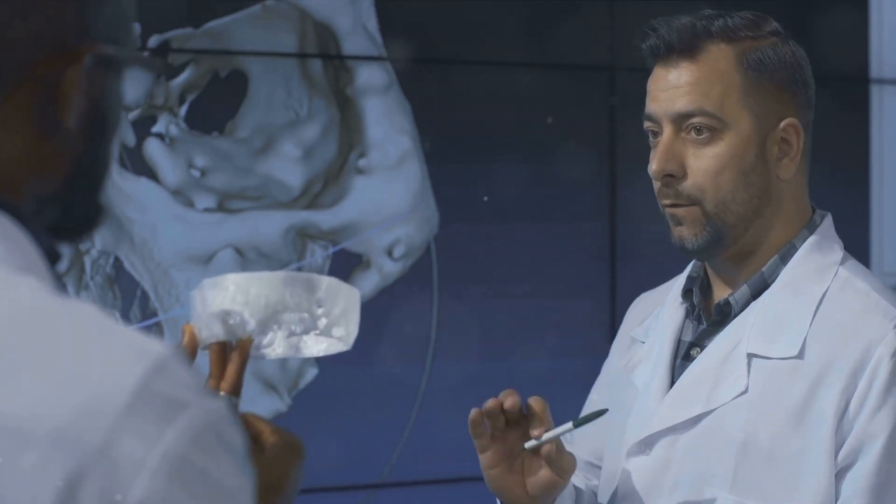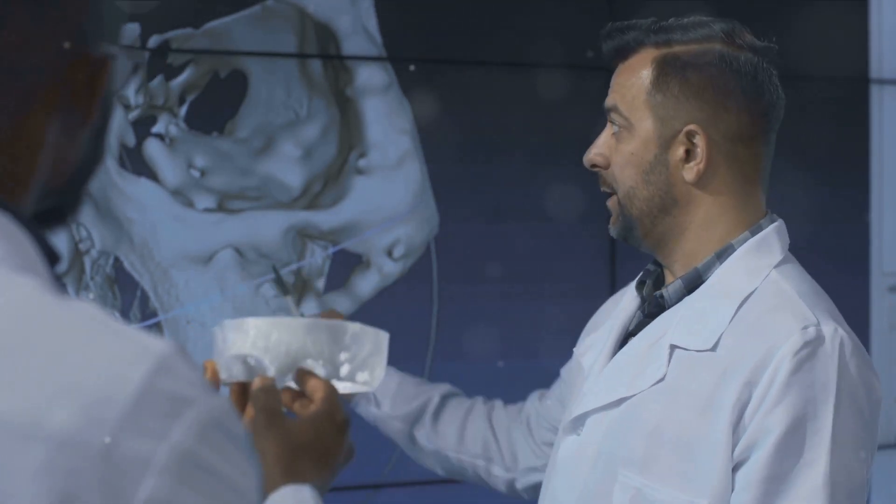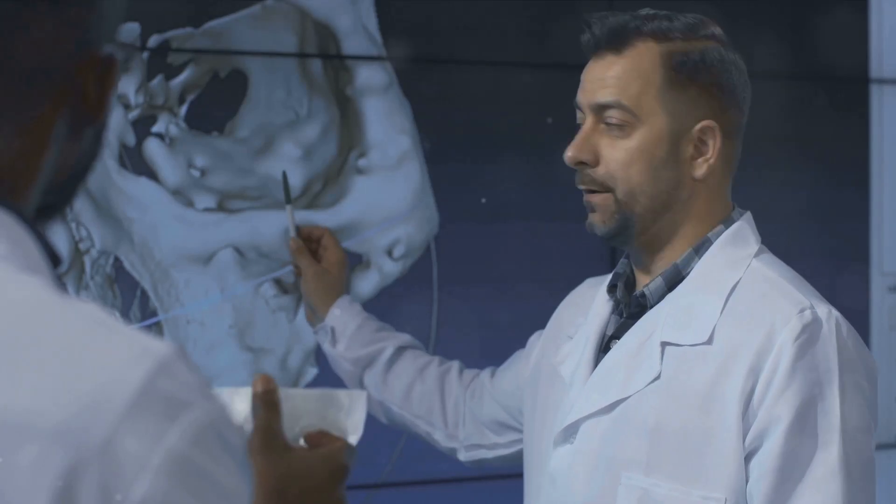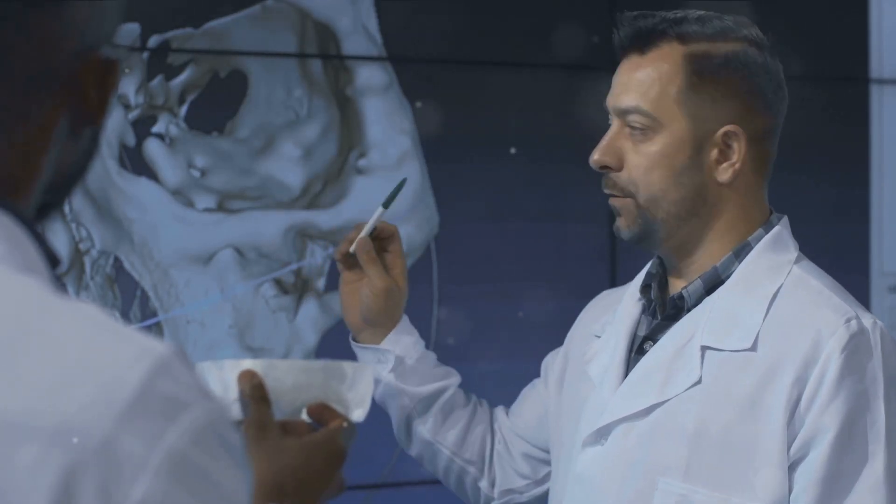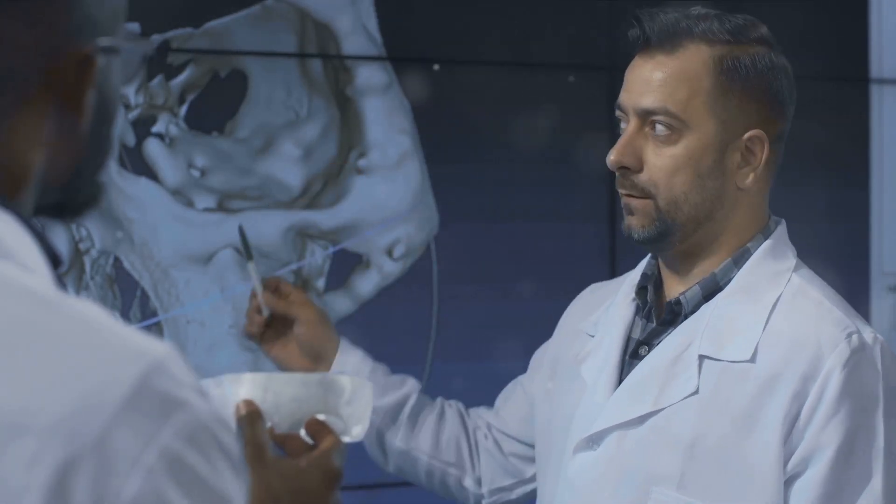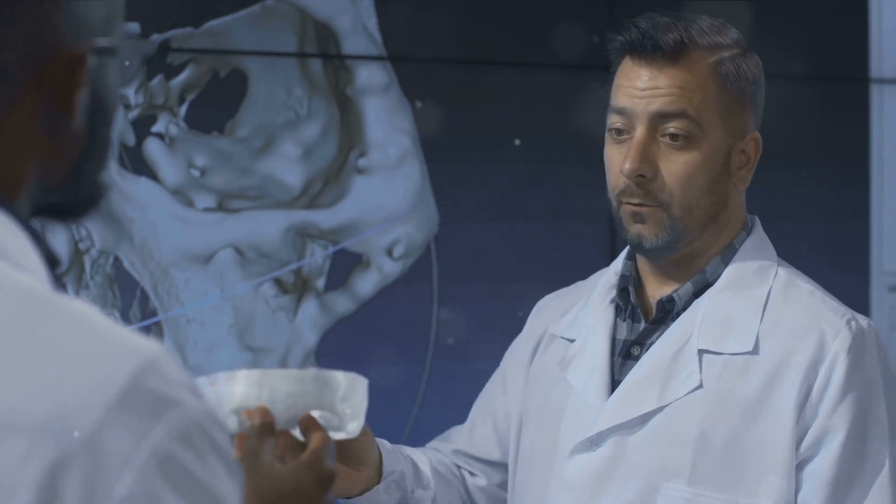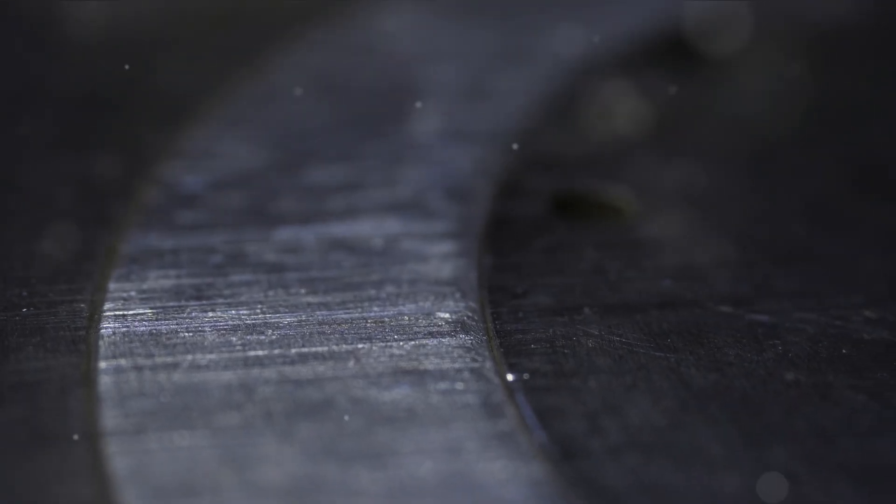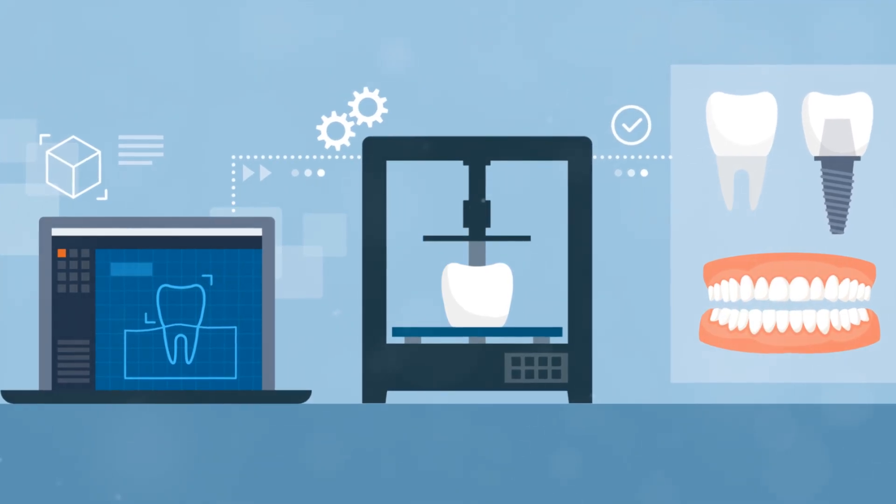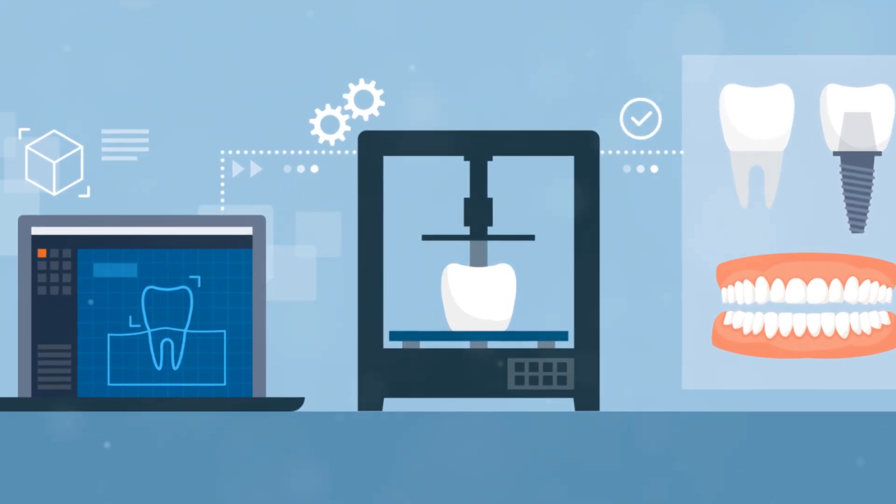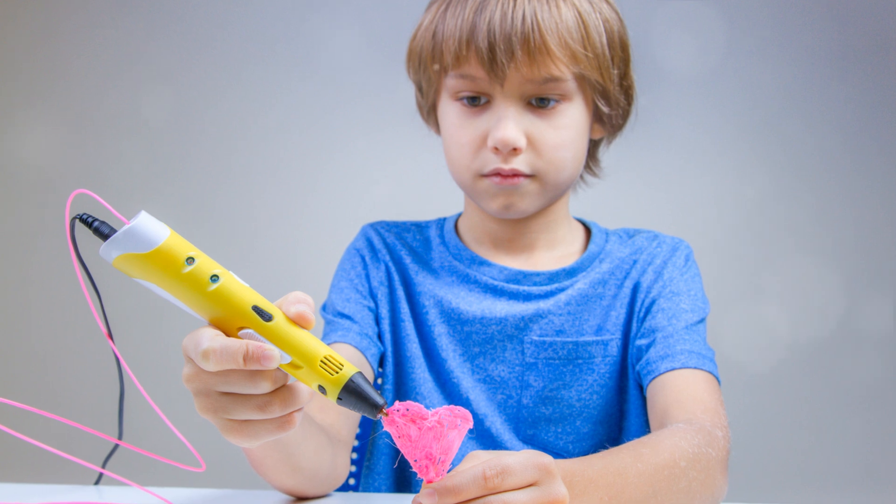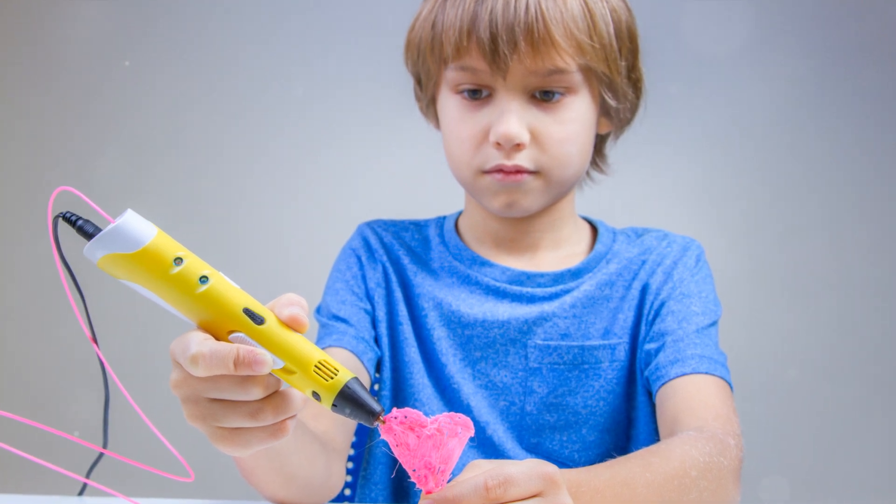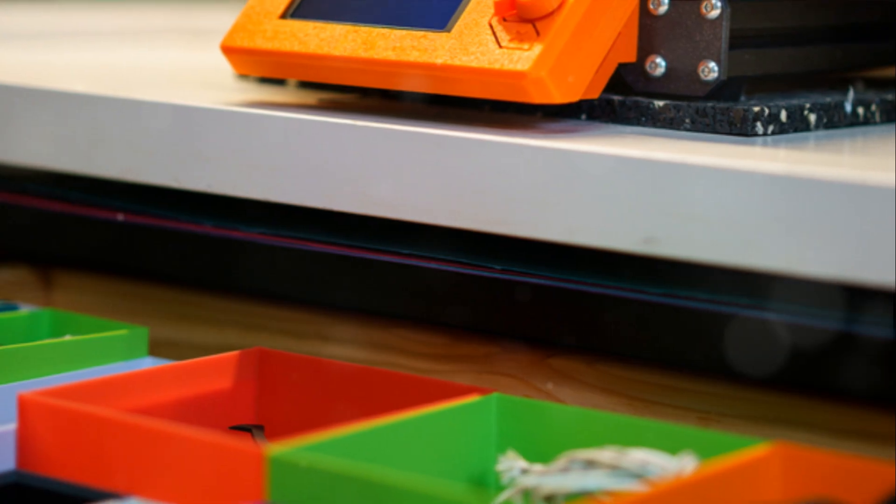The benefits of 3D printing in the medical field are numerous. Cost reduction, customization, increased accessibility, and the potential to save and improve lives in ways we're only beginning to explore. It's a testament to the power of technology and human ingenuity. 3D printing is not just changing lives, it's saving them too. In the realm of medicine, 3D printing is more than a revolutionary tool. It's a beacon of hope for a future where the impossible becomes possible.